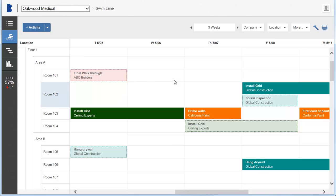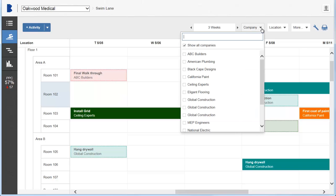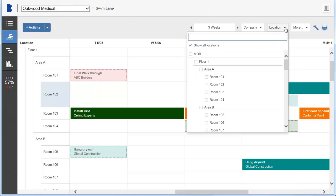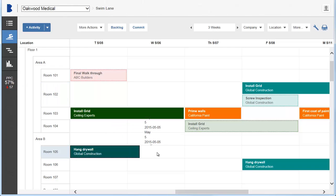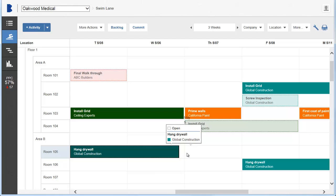You can use the filter and sorting tools to view by location, company, work breakdown, and more. You can drag an open activity card to change the finish date. Drag the left or right edge of the activity card to change its duration.